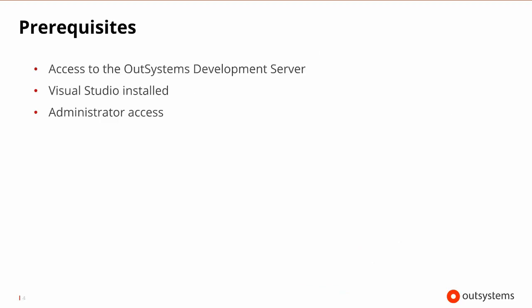Before we get started, the things that you'll need to successfully complete debugging in your OutSystems extensions is you need to have access to the OutSystems development server. So this is a procedure really for on-prem or self-managed installations only. It won't work when you're in the cloud. Also, you need to have Visual Studio installed on the development server, and you need to have administrator access, and you'll see why that is here shortly.